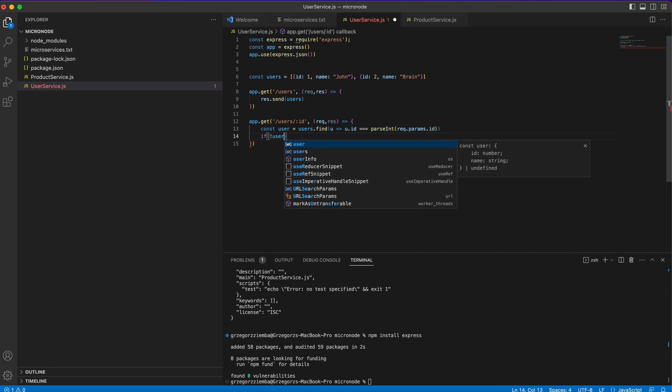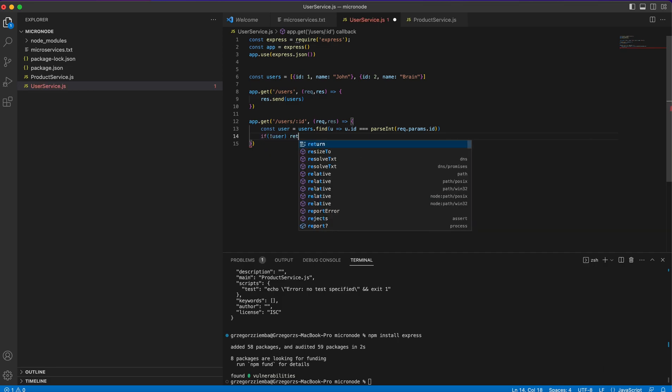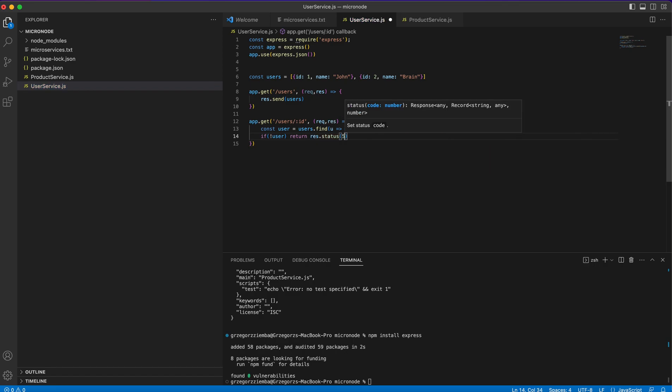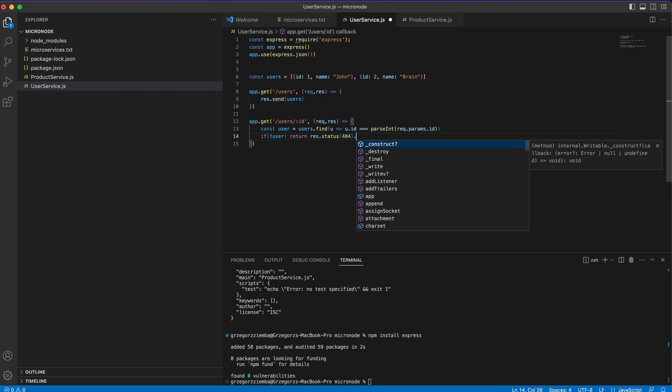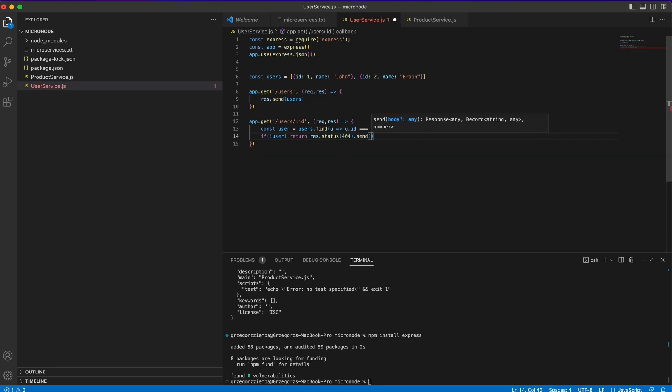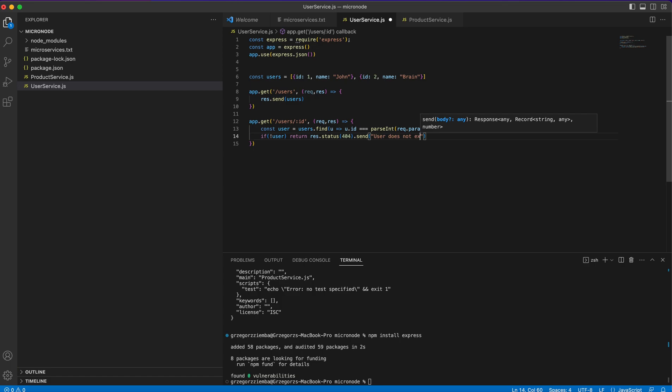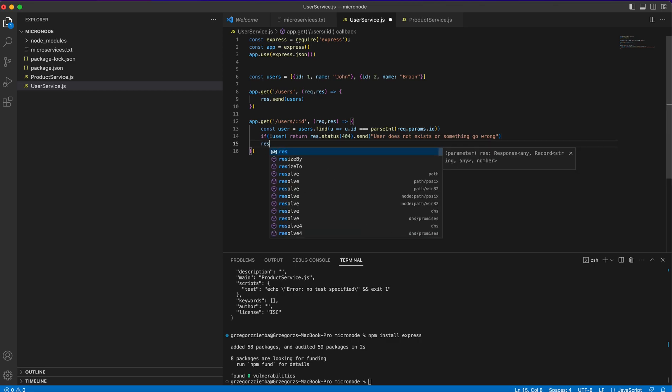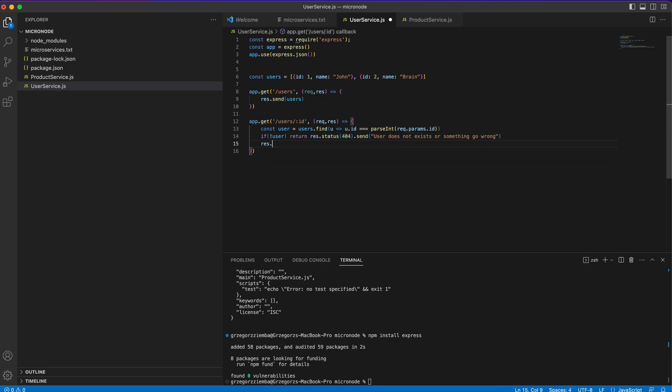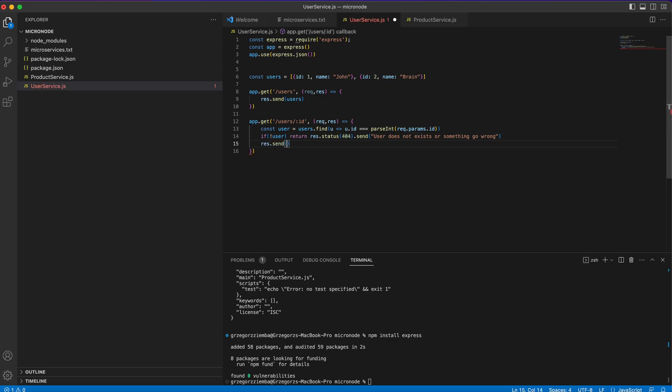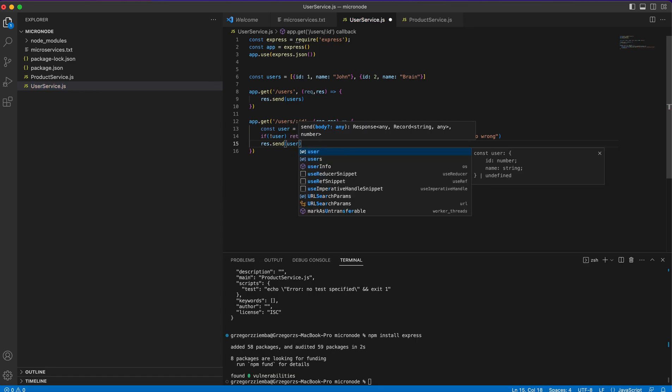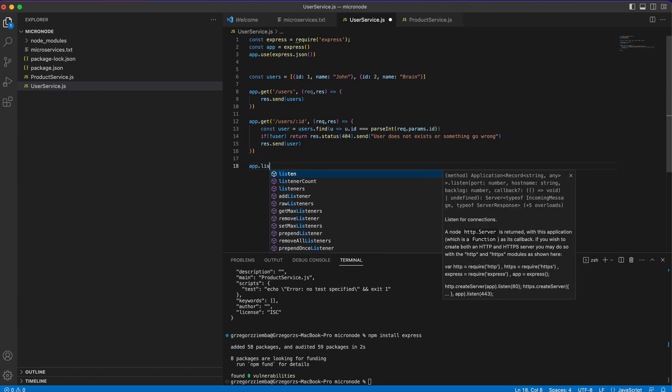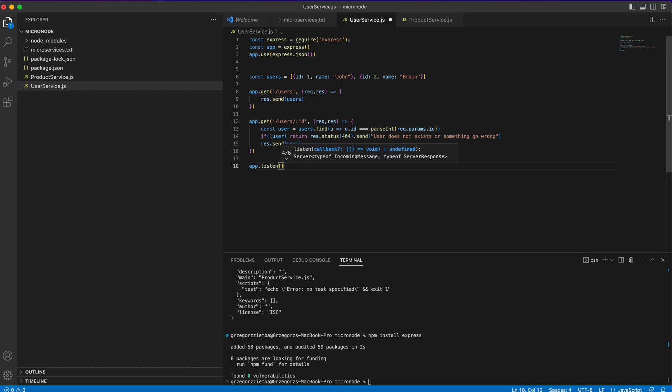Also if we don't have the user we will return response status 404 and send user does not exist or something went wrong. If everything's okay we find that user, response.send user. The last thing we need to do is app.listen.